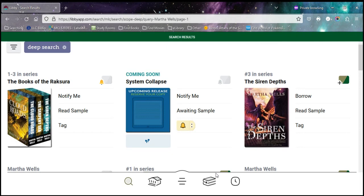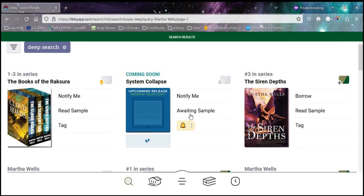And it's not just for new stuff either. Sometimes the library doesn't own all of the books by a particular author. And so you can put little notify tags on anything that the library doesn't own. And that way the library can see that somebody's interested in it and they may end up purchasing it.